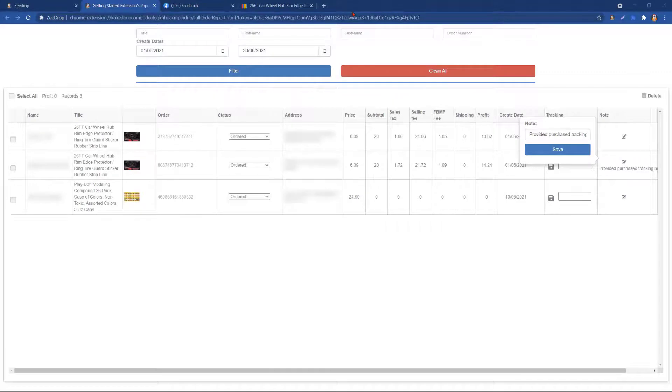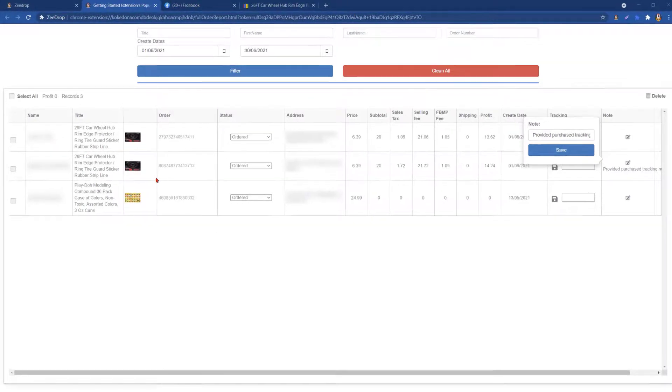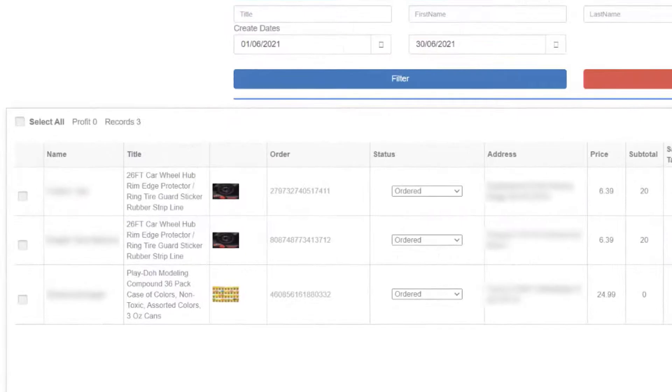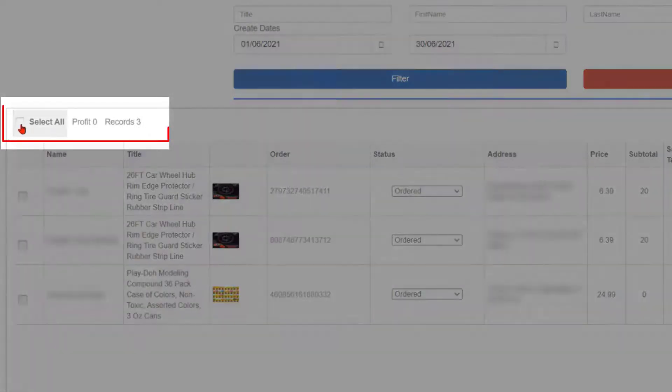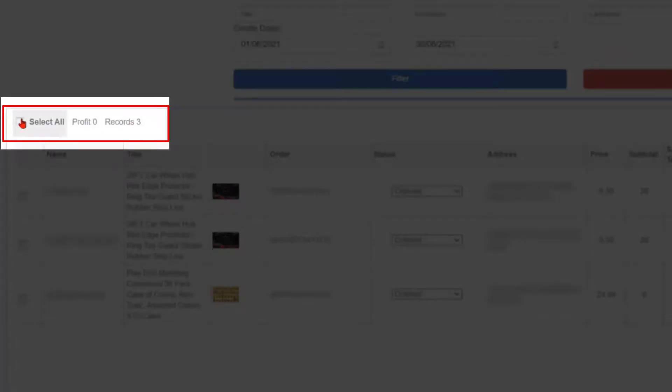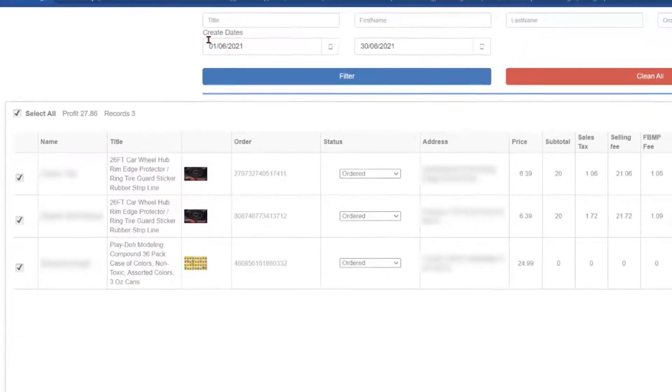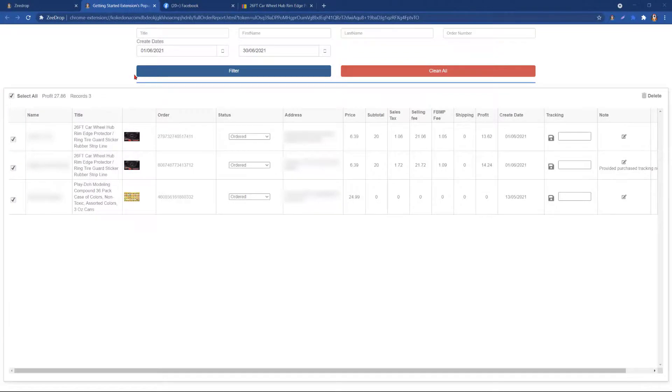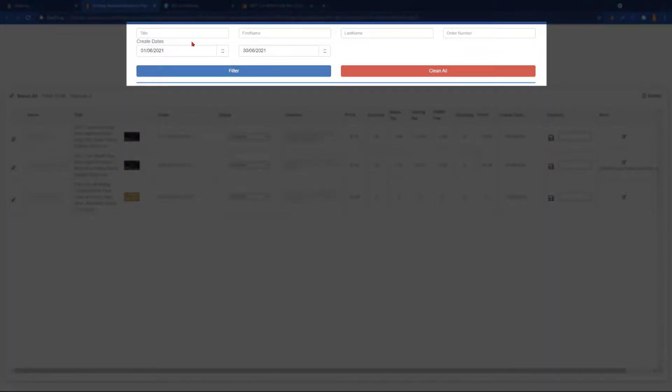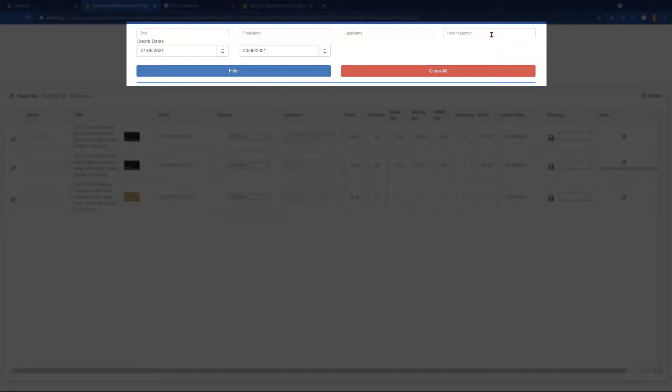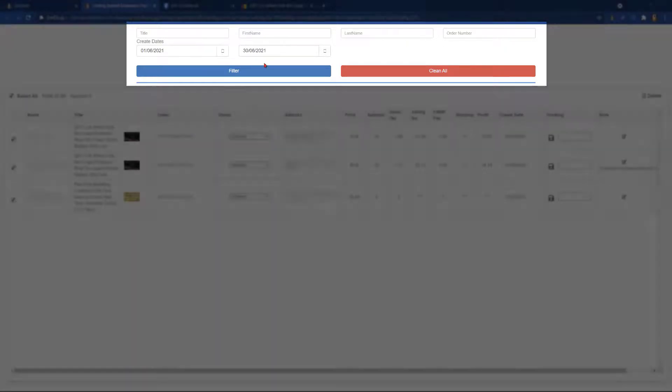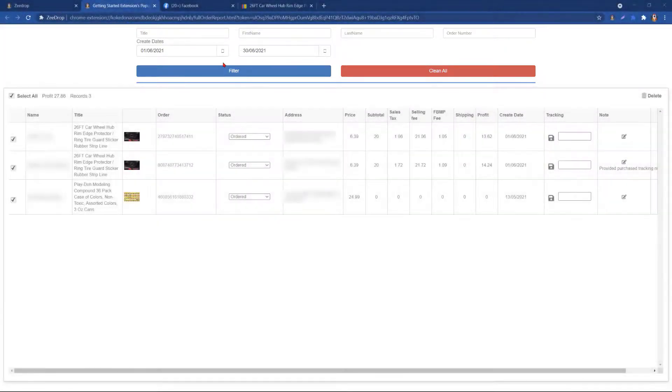Now, we will move on to the particulars of the order feature. If we click up here in the left-hand corner and choose Select All, we will see the overall profit calculated here on the profit column. Next to profit, we can see how many orders we have. At the top, we have the option to search our order report. By using keyword or full title, we can also use the first and last name of our customer, the Facebook Marketplace order number, or the dates.